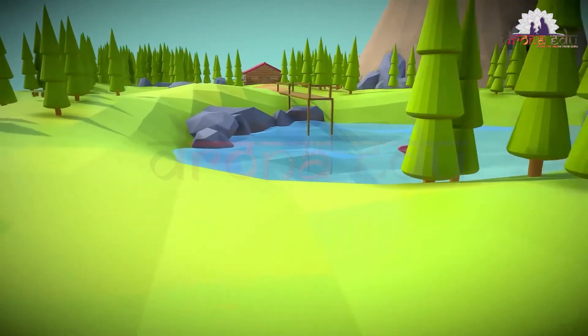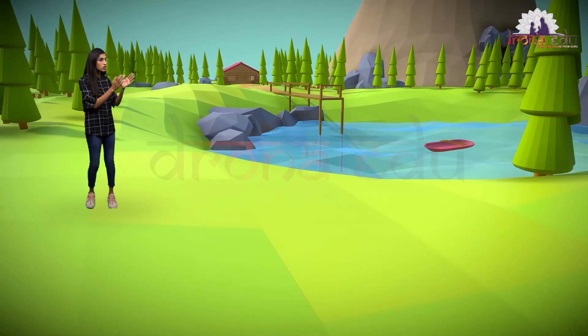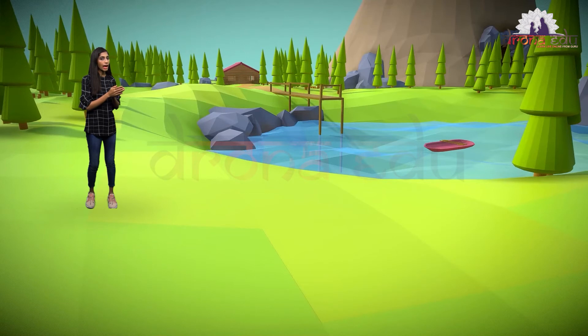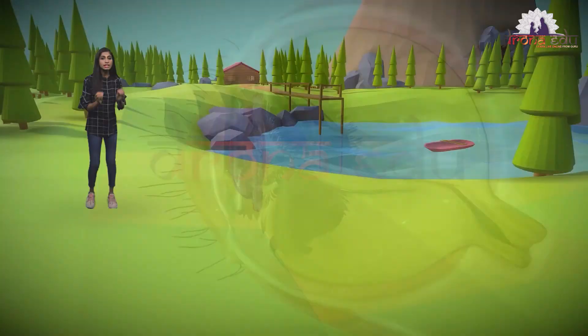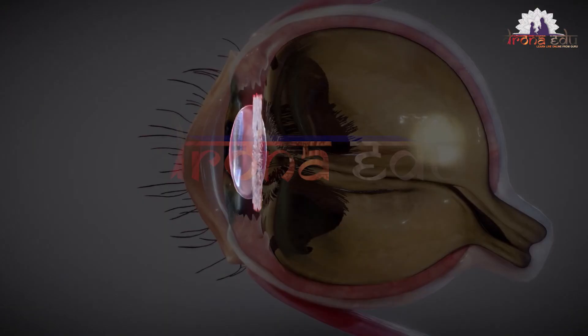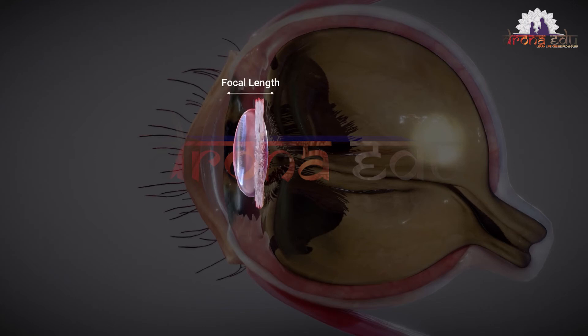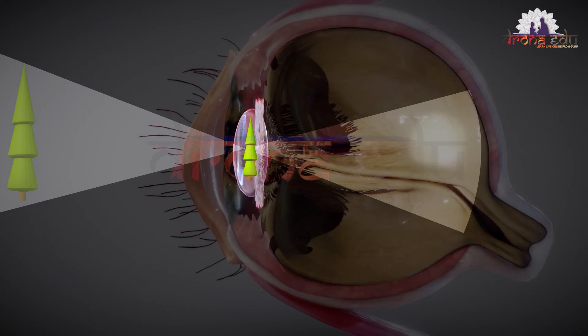Now let's see how our eyes focus. I can see the far tree over there — it is at infinity, too far from me, so I say it is at infinity. The ciliary muscles of my eyes are completely relaxed and the focal length of the lens is decreased. The light enters my eyes, gets refracted, and the image is formed on the retina.